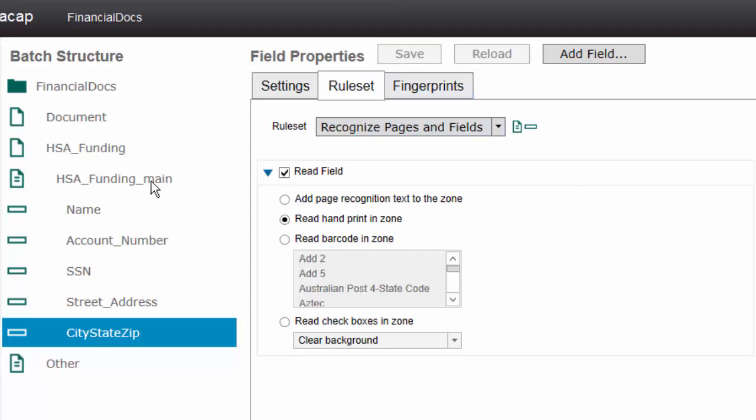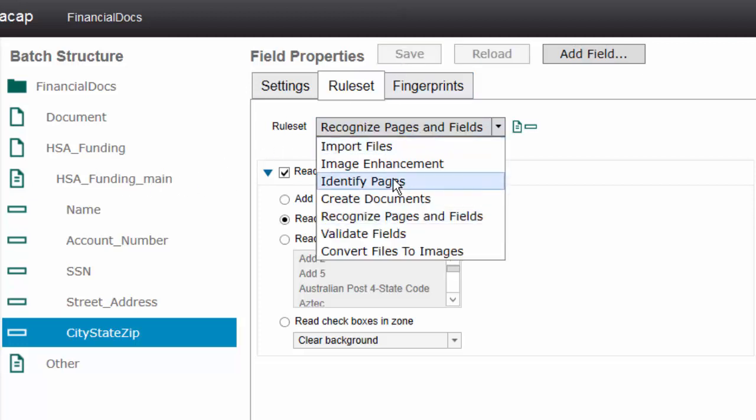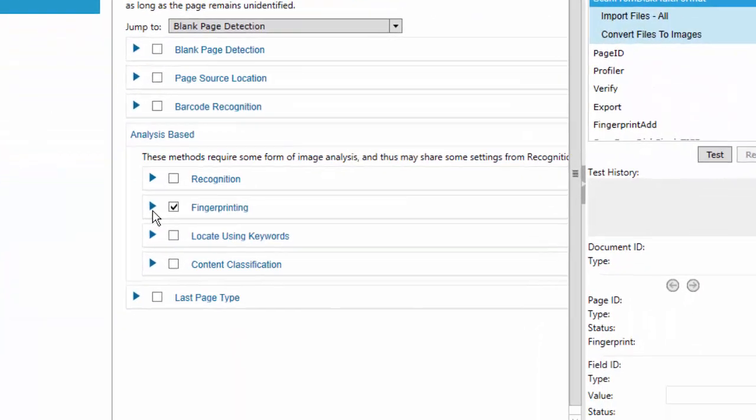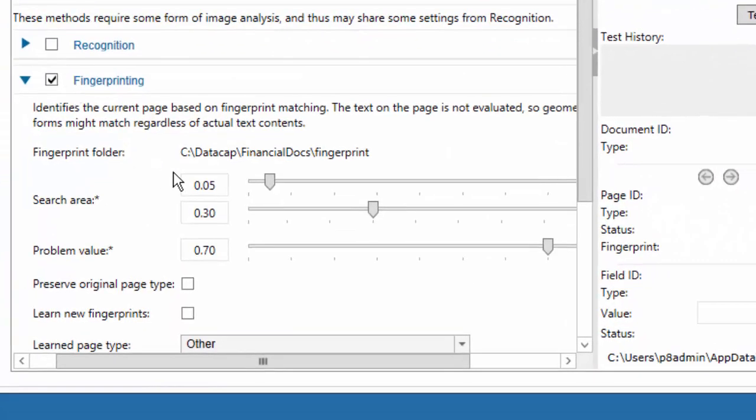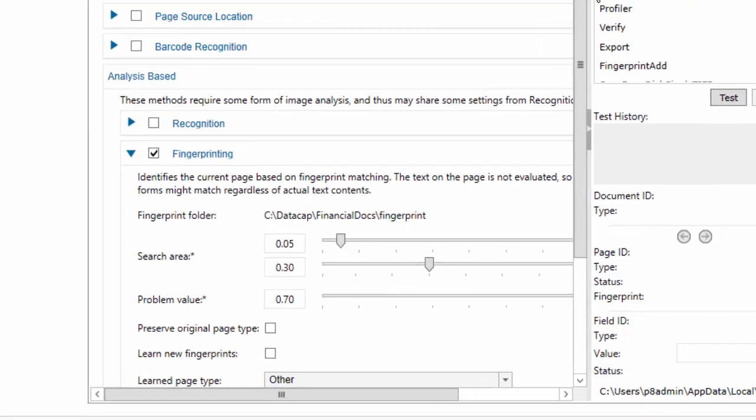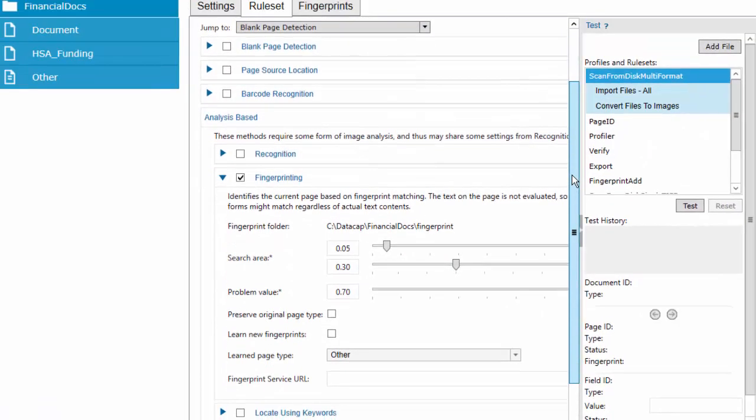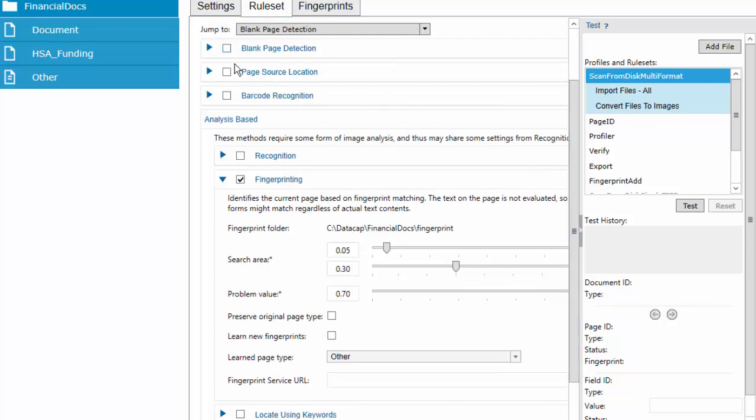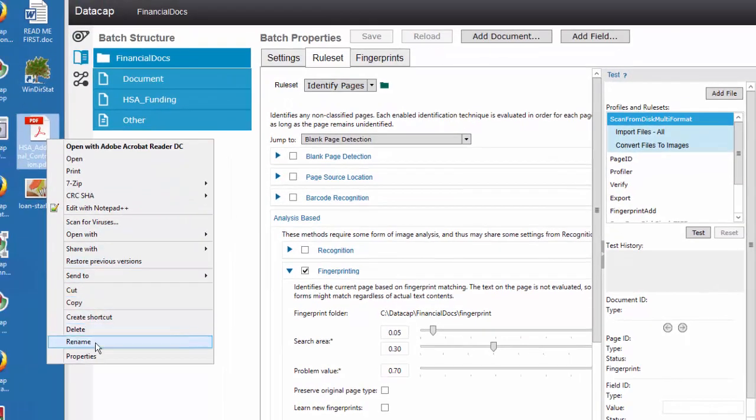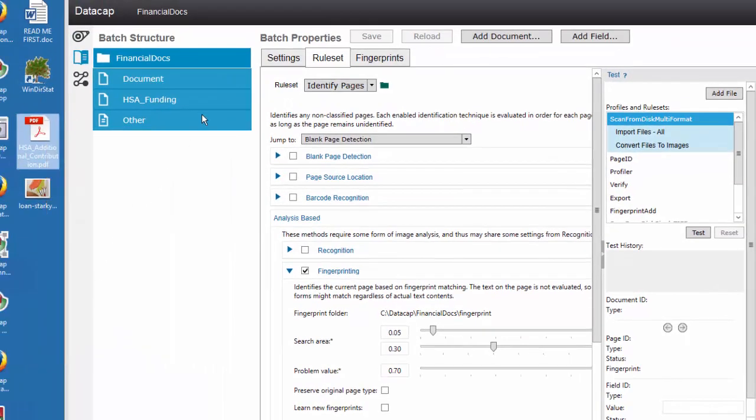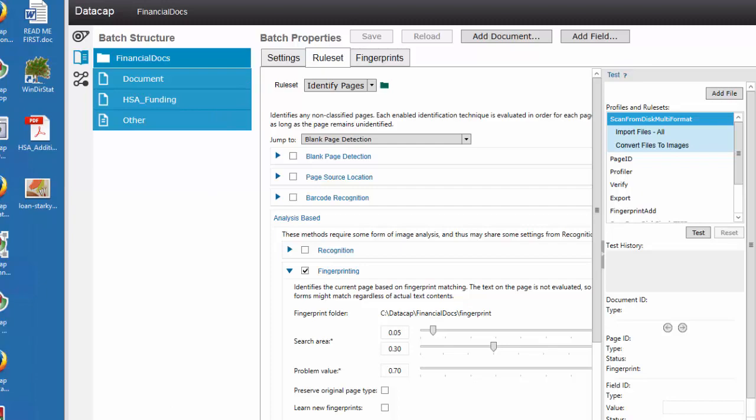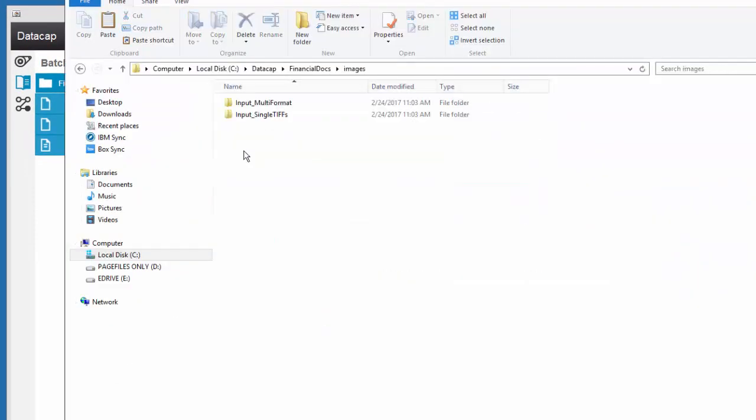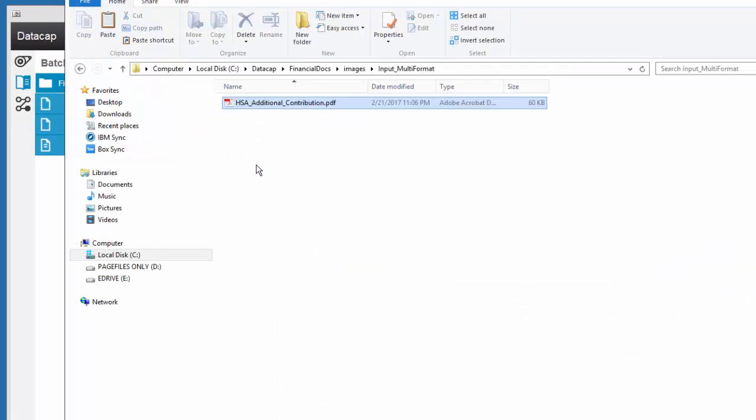On machine print, I would just say, add whatever was recognized to the field. In hand print, I'm going to choose read the hand print in the zone and actually do that for each of the fields. The next thing is I have to create a fingerprint. If you look at identify pages, the way it's going to do it is with fingerprinting. This is already enabled. We've got all kinds of different ways to recognize pages, but that's what I'm going to use. But I have to create a fingerprint. The biggest issue is there's a PDF and we can't create fingerprints with PDFs. You have to use a TIF.